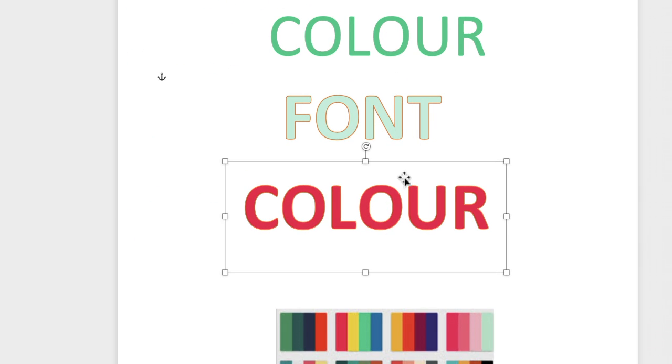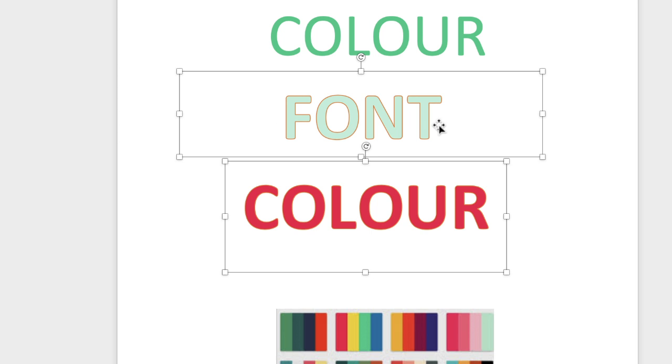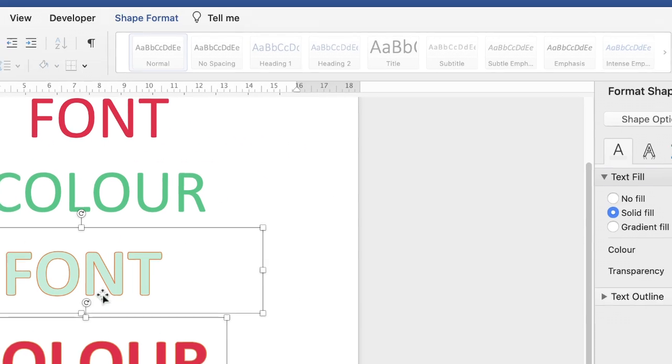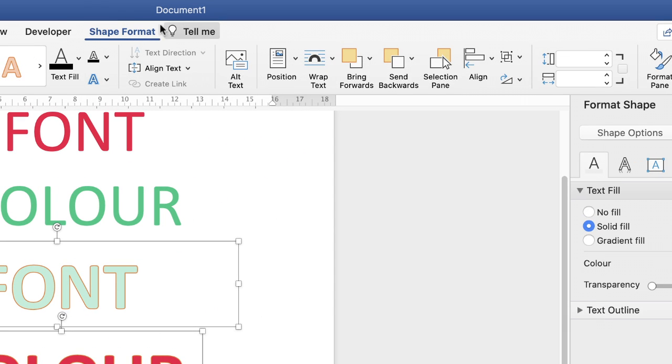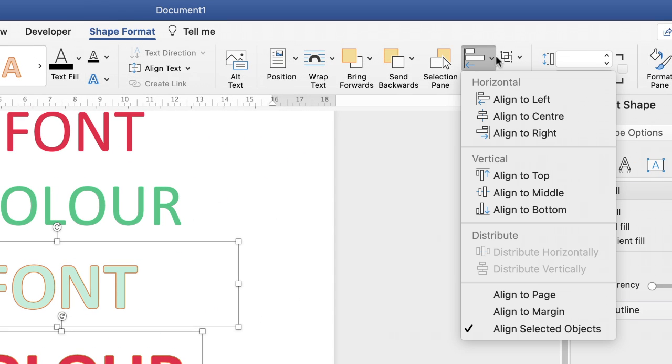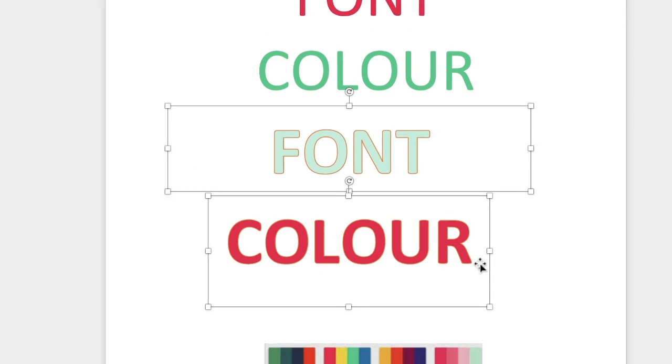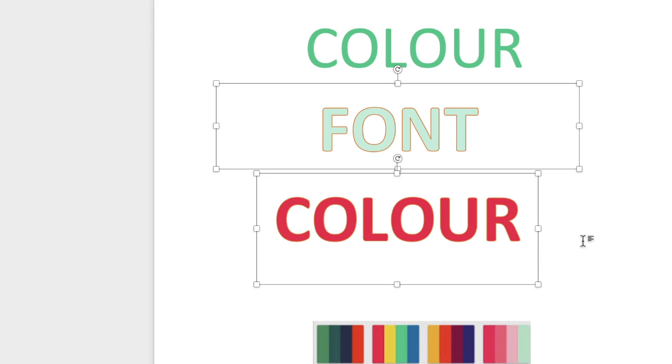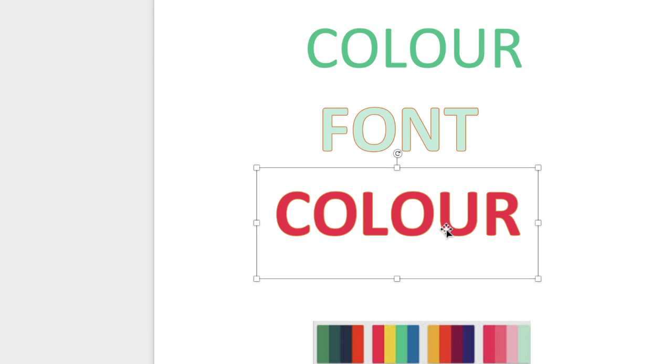So now you can have those fonts completely different colors. So if you want to quickly line them up highlight the bottom text, hold your Command or Control key down and click on the top text, you can see they're not quite lined up here so you can either do it manually or you can just simply go up to Shape Format along to Alignment and then quickly go down to Align to Center and that will line them up and then you can just move them up and down with your arrow keys if you want to.